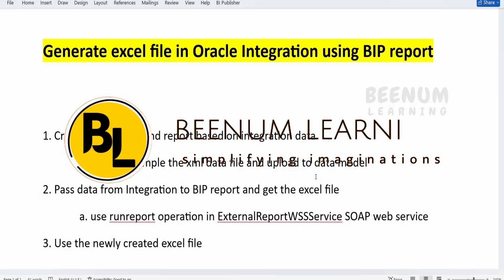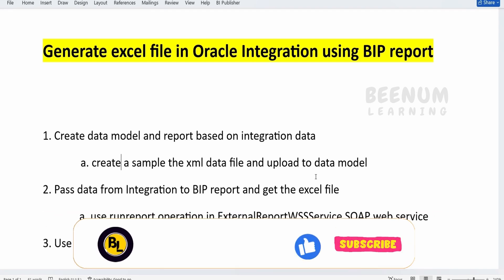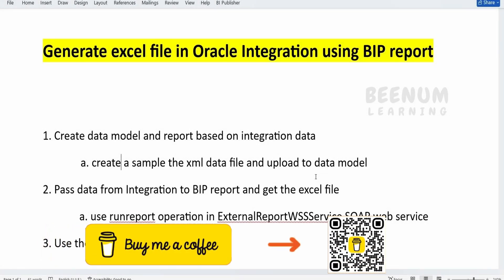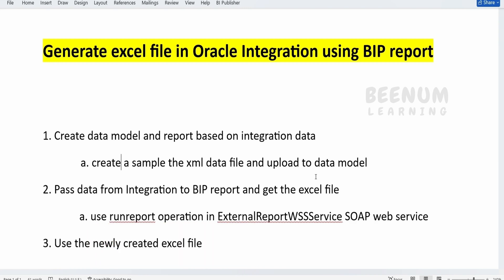In this class, we are going to learn how to generate an Excel file in Oracle Integration with the help of BI Publisher. In our classes so far, we had studied in detail how to generate an Excel file or any workbook, particularly if you are looking to generate a .xls or .xlsx file with the help of Oracle Integration. Integration doesn't have a capability to generate the Excel workbook or worksheet, so we studied how to use Oracle Cloud Functions to generate the Excel file.